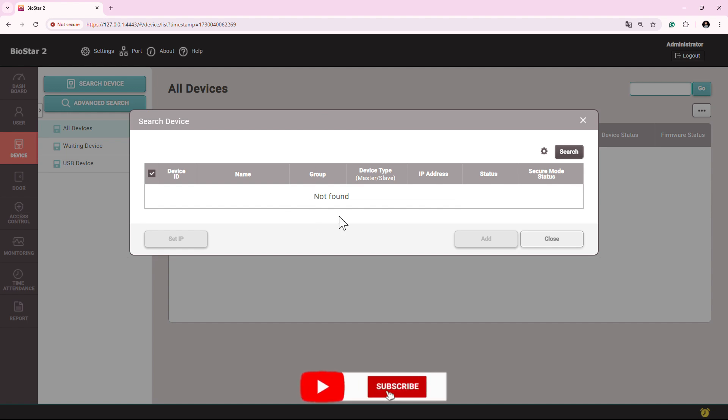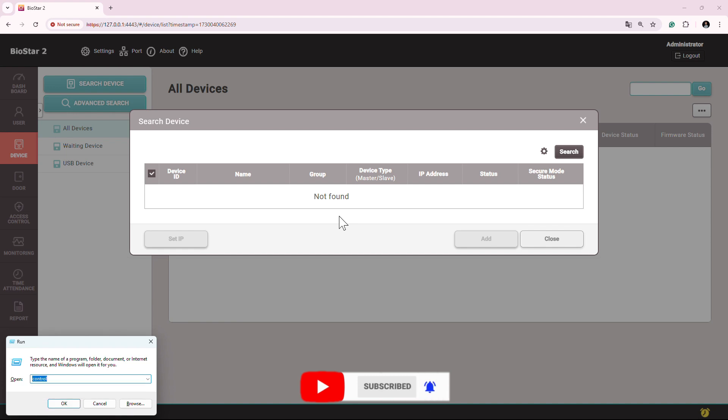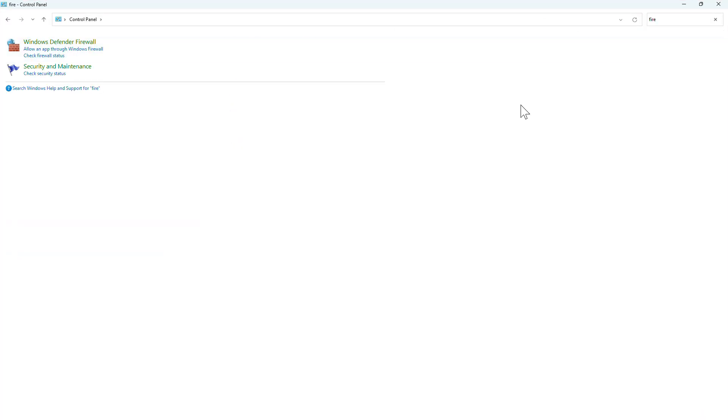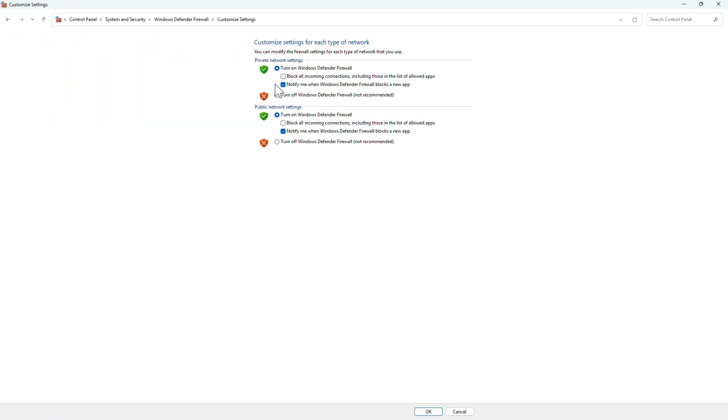So let's check Windows Firewall. Go to Control Panel, look for Firewall, and from here you can simply turn off the firewall.